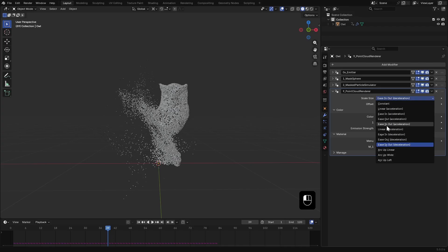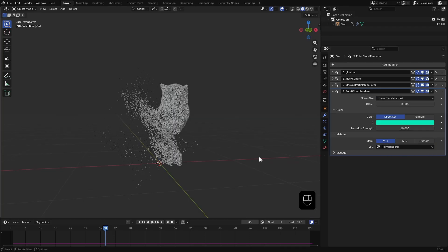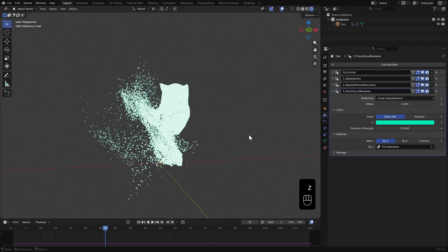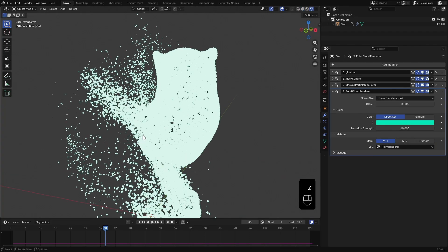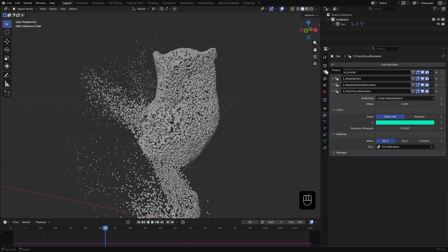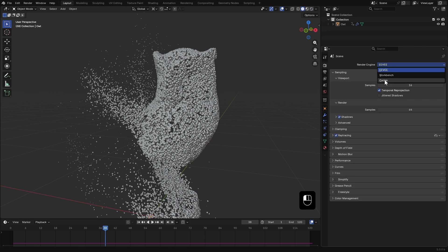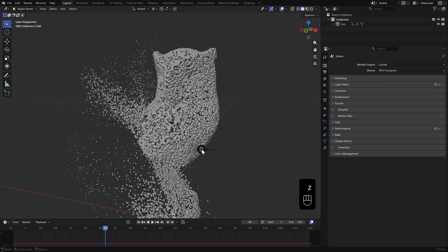Since we are using a point cloud renderer, let's switch to cycles for rendering.